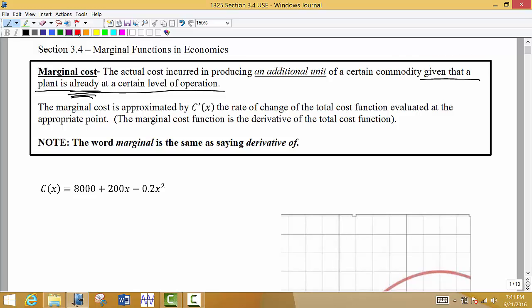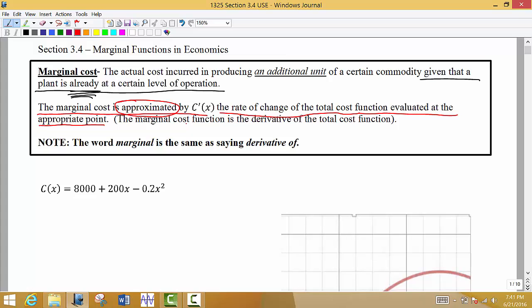The way we're going to do this is by taking the derivative. The marginal cost is approximated by the derivative of the cost function, which is the rate of change of the total cost function evaluated at the appropriate point. We're going to compare the actual cost and the marginal cost and show how it is approximated — the derivative gives us a really good approximation of the actual cost.